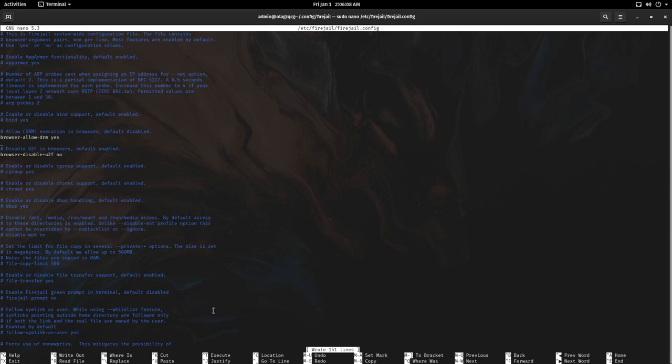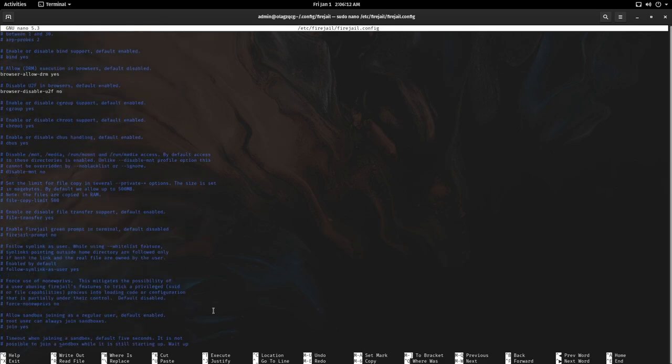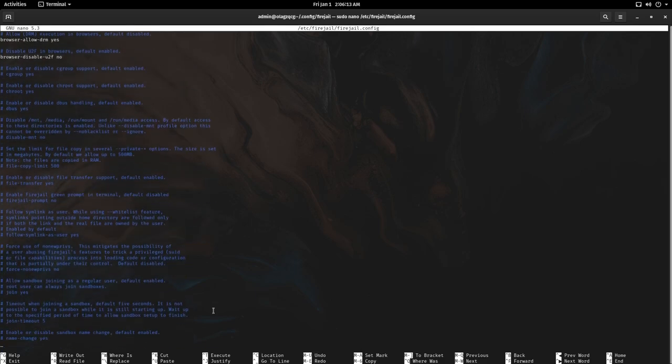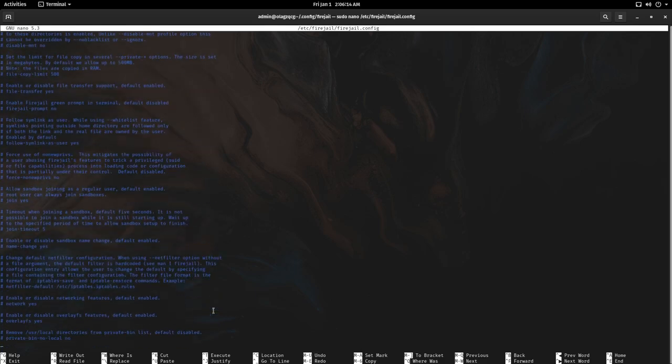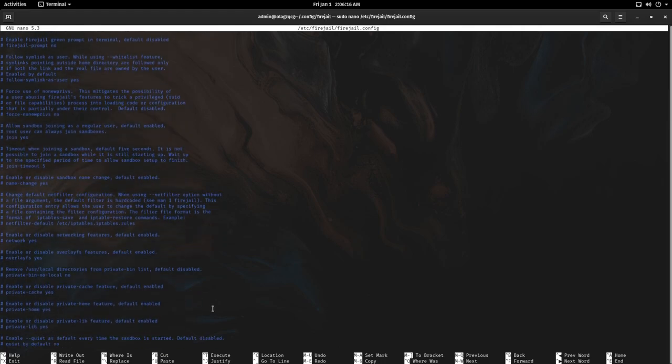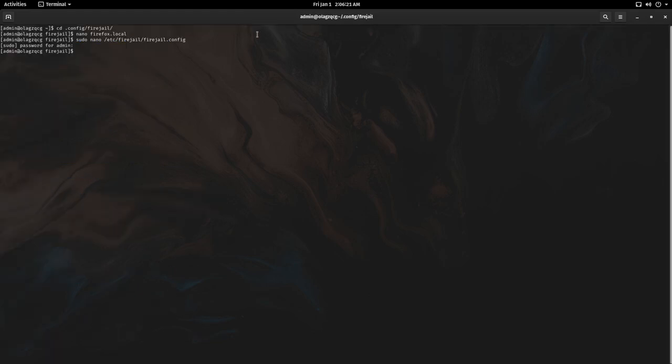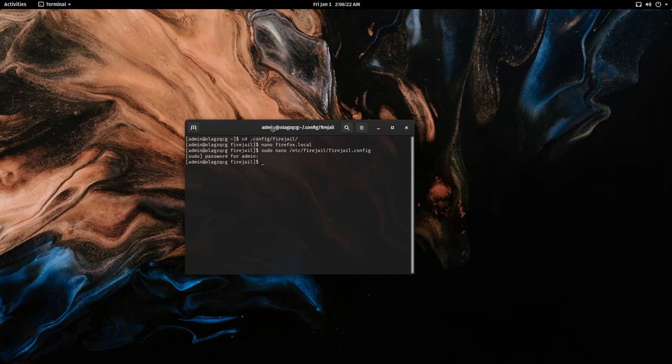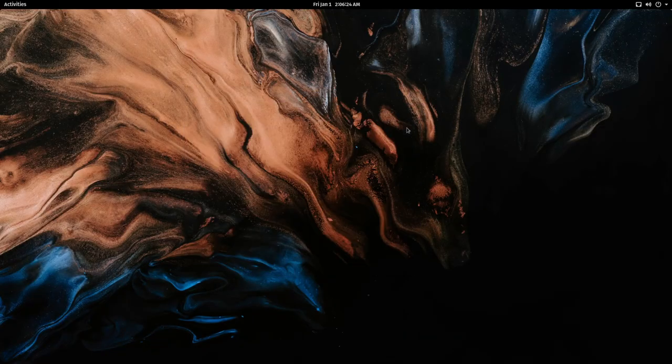There's also a number of other options in this program, in this config that you can change, but most of them should be fine.